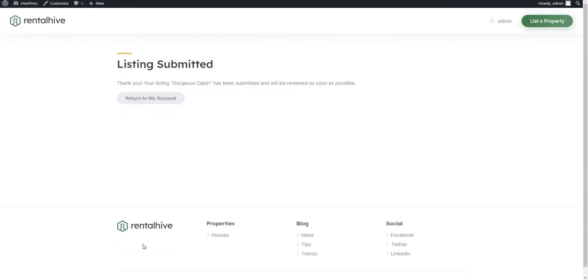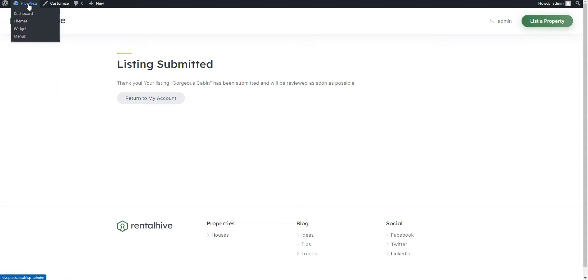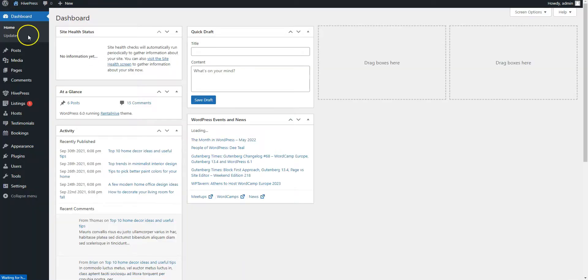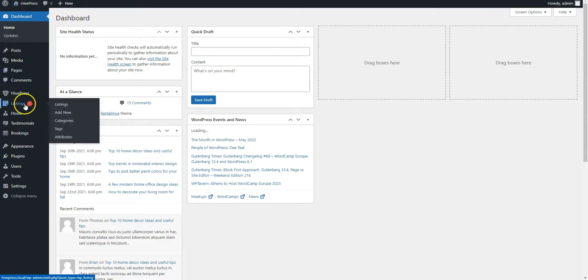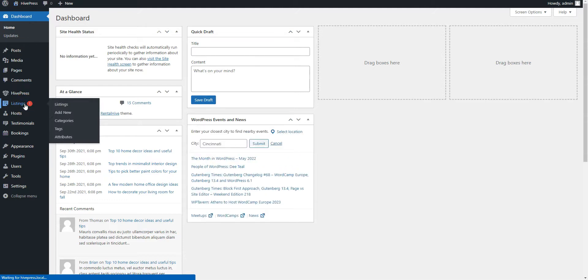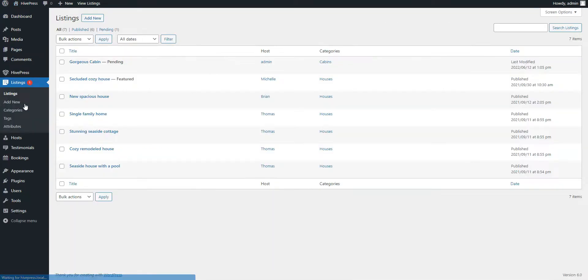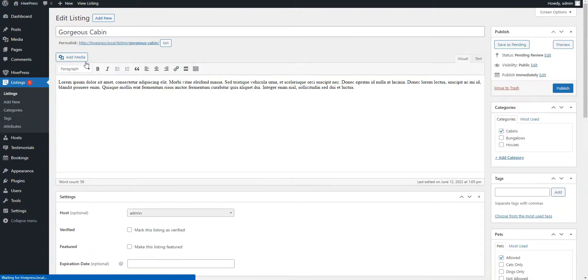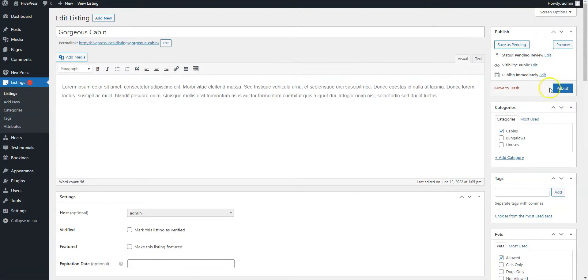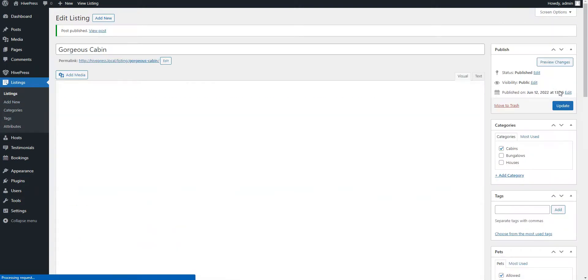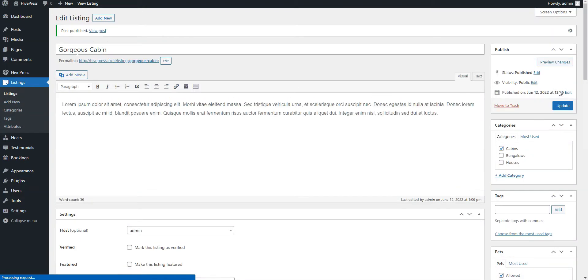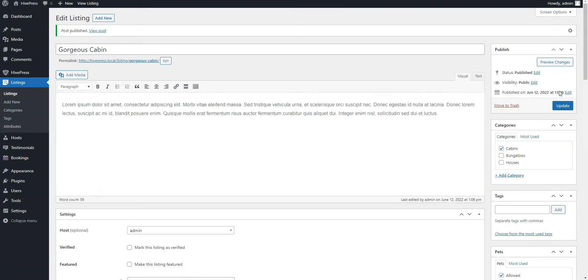Now, a website admin, in the case at hand, should approve the new listing in the WordPress dashboard Listings section. When the listing is approved, it should appear on the website.